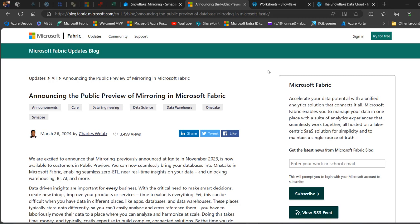Hello everyone, my name is Abiola Davey and I'm super excited to bring you this amazing video on a new feature that just came into Fabric today, and that is called mirroring.